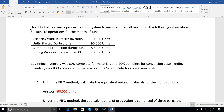Here's a process costing simulation using FIFO. We did weighted average, now let's do FIFO. FIFO is a little more sophisticated. Hyatt Industries uses a process costing system to manufacture ball bearings. The following information pertains to operations for the month of June: beginning work in process 10,000 units, units started during June 90,000 units, completed during June 80,000 units, and ending work in process 20,000 units.